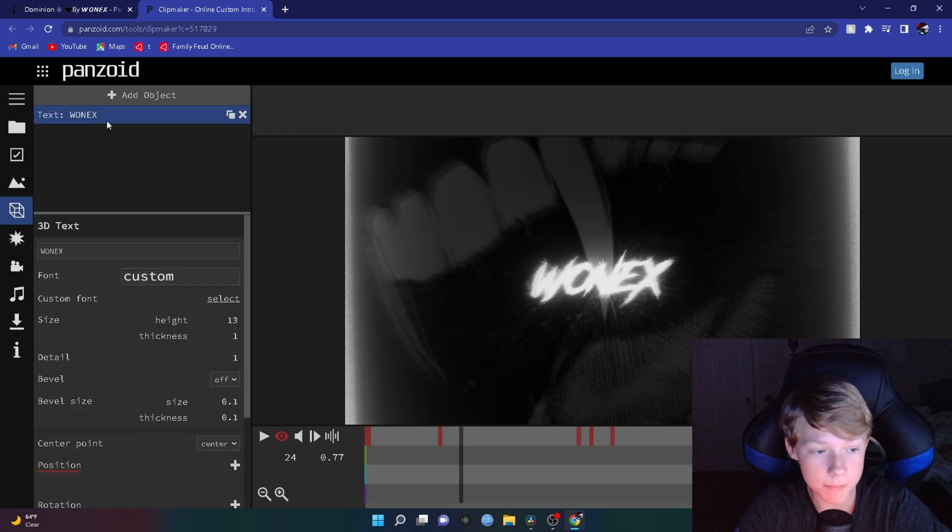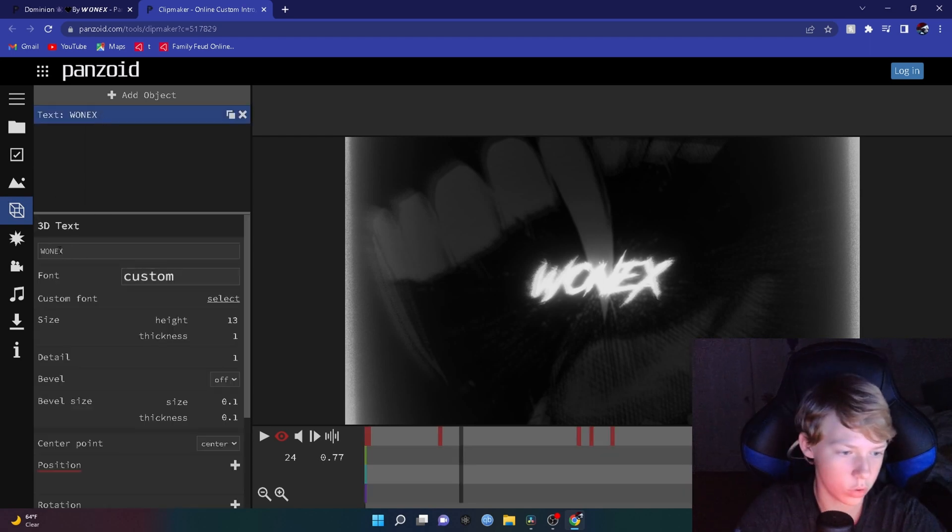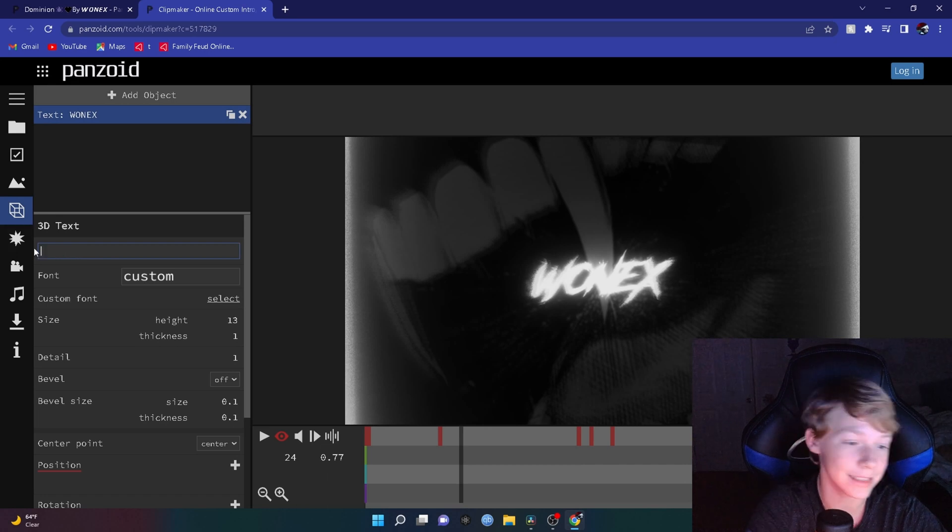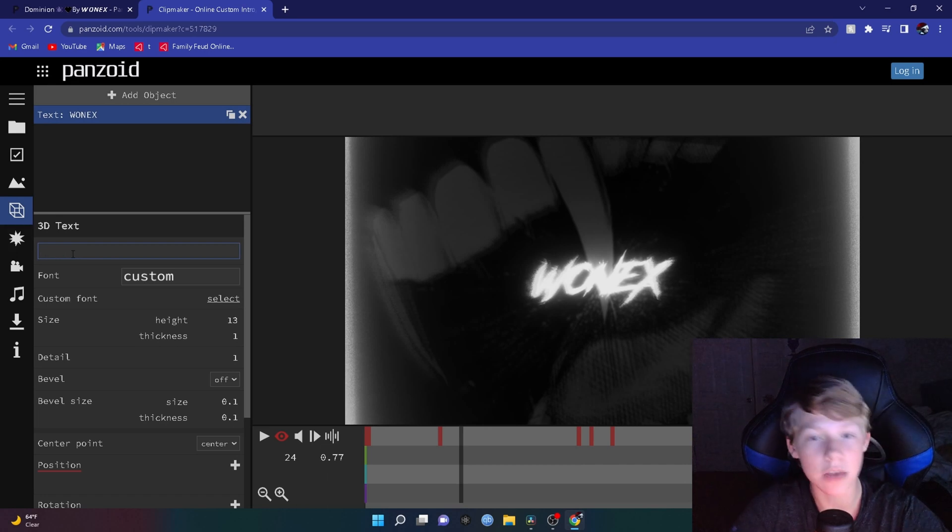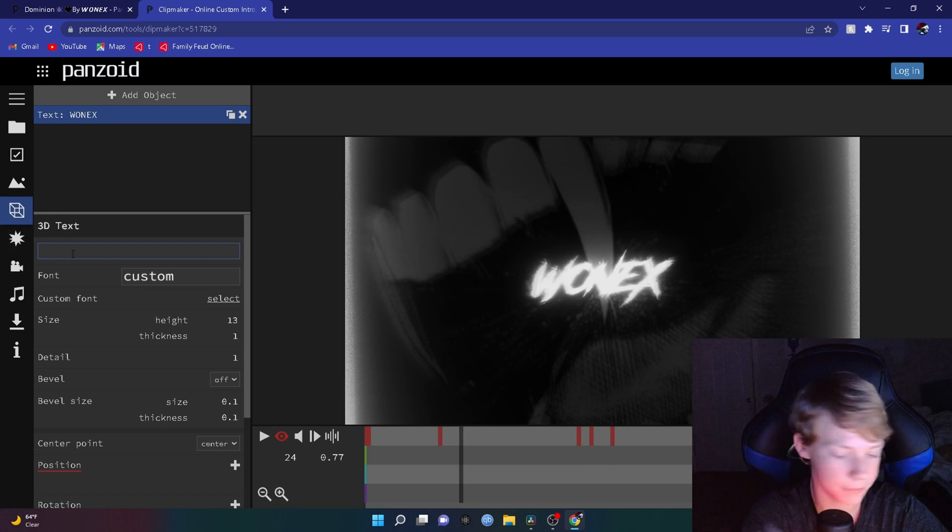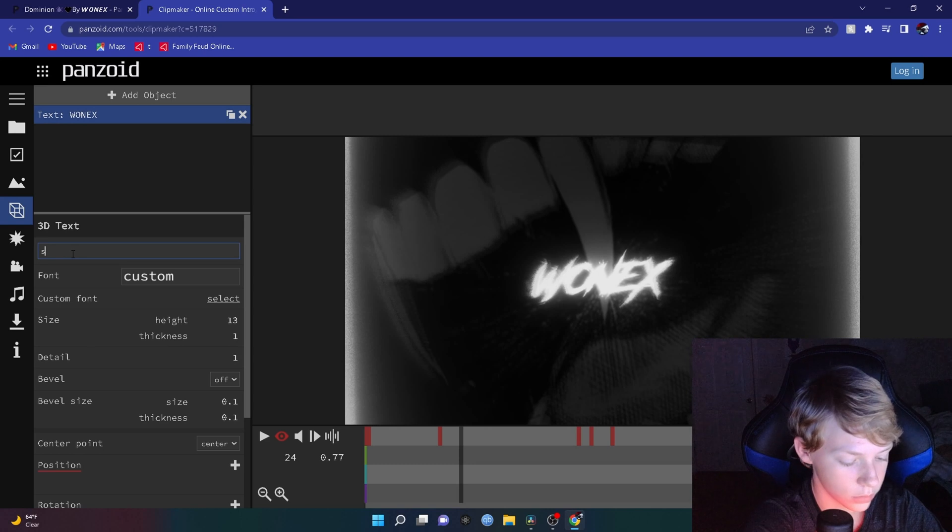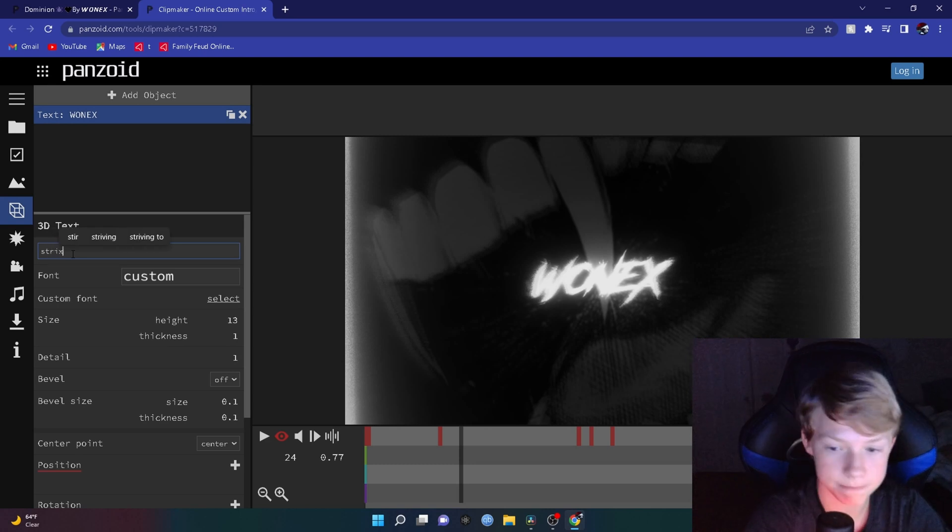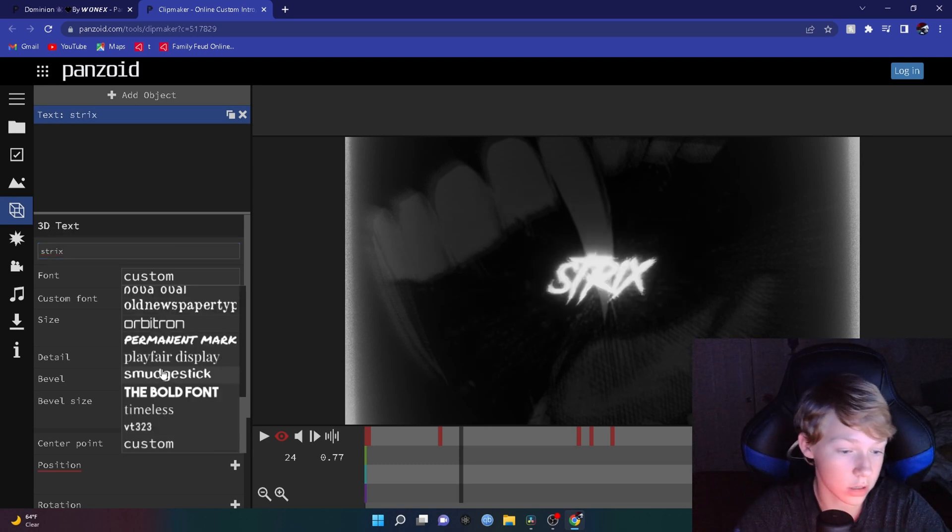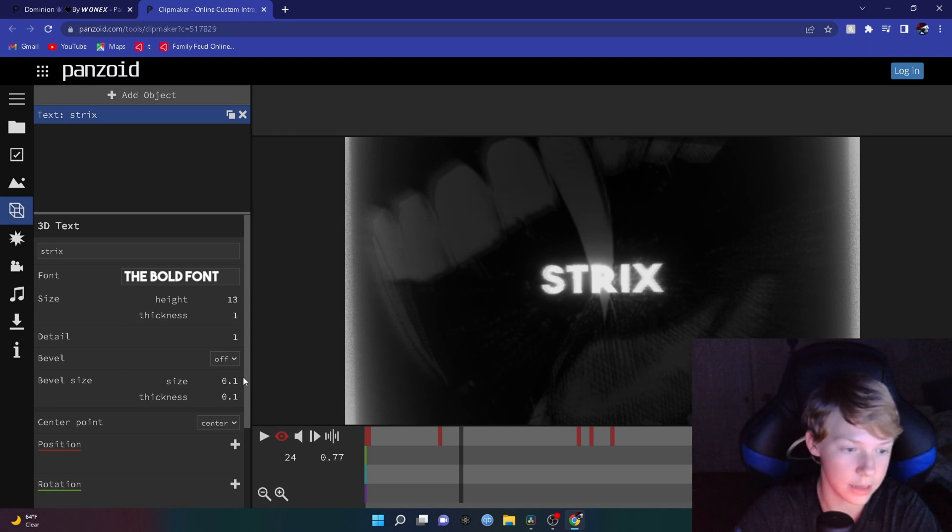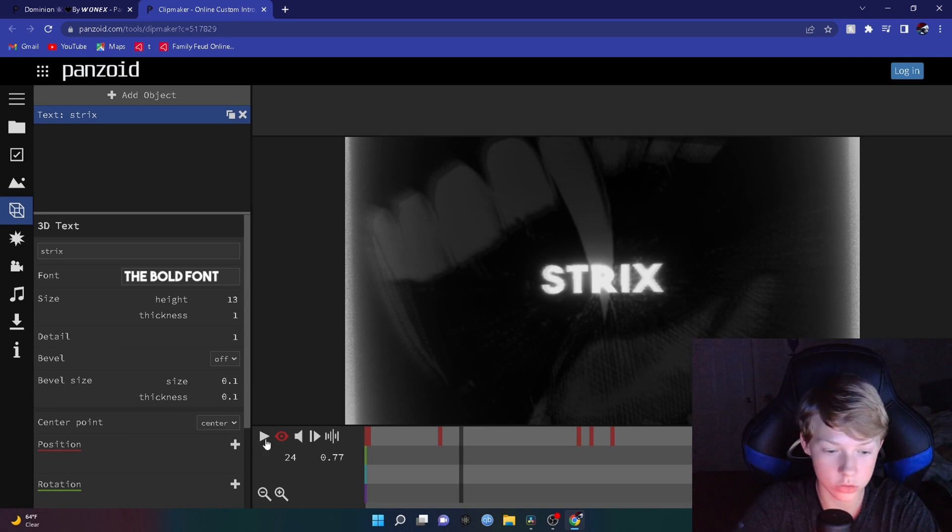Once you see the text, you want to click on it, go to where this is, delete that, and type in what you want yours to be. So for instance, I'm going to do Strix like that. You can customize your font too. So I'm going to do bold and hit enter. I'm going to show you guys what this looks like so far.